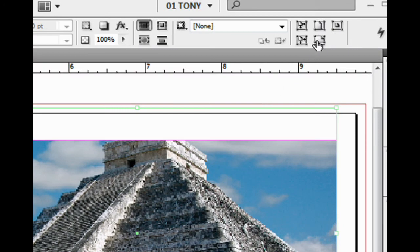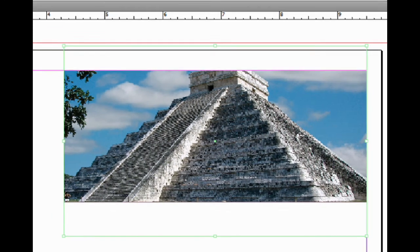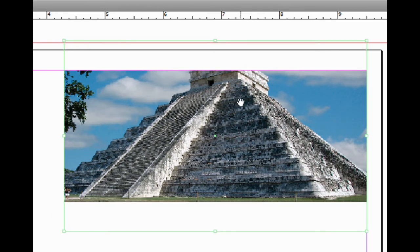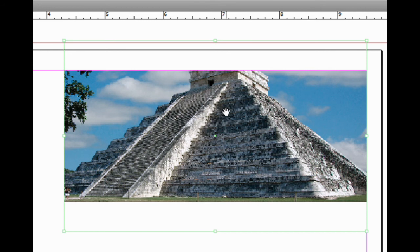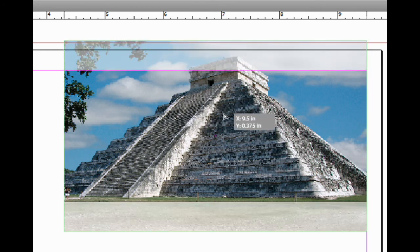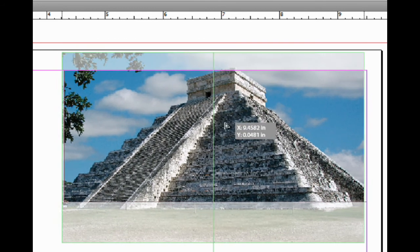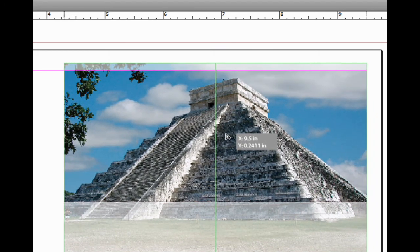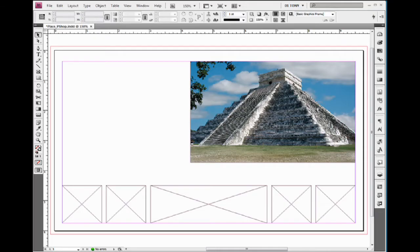This last one just centers the content into the frame. I'll click on this and there we go, it's centered. And then, like I just showed you, if you want to move it around, you can double-click. You get the hand tool and you can reposition this.